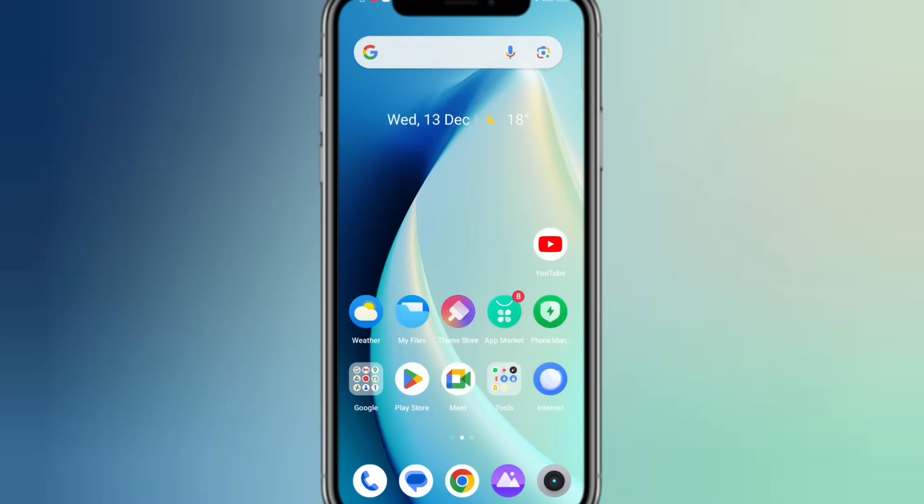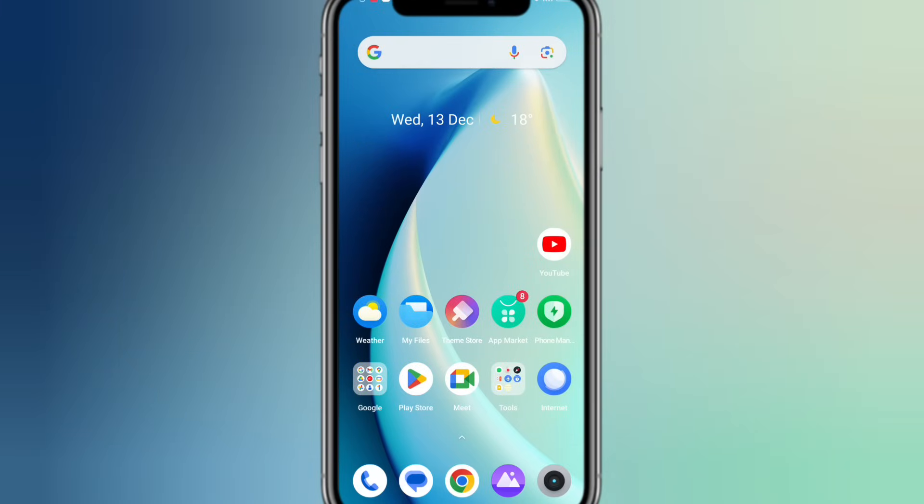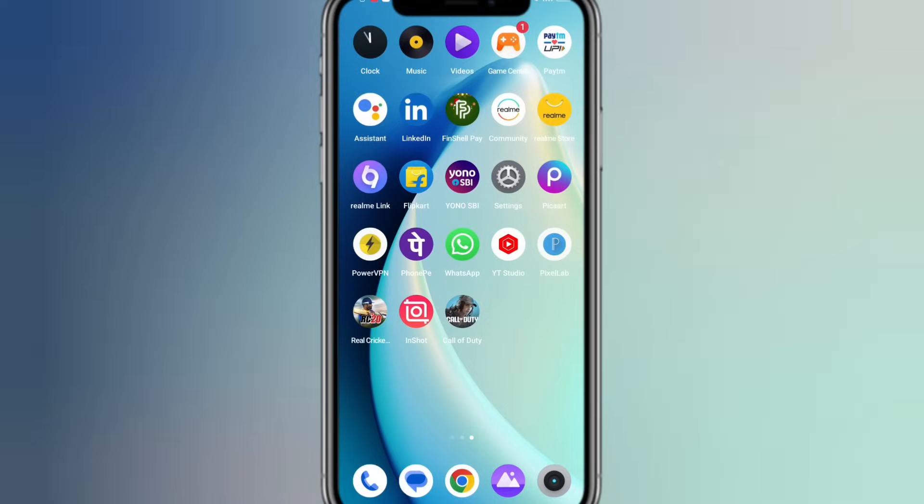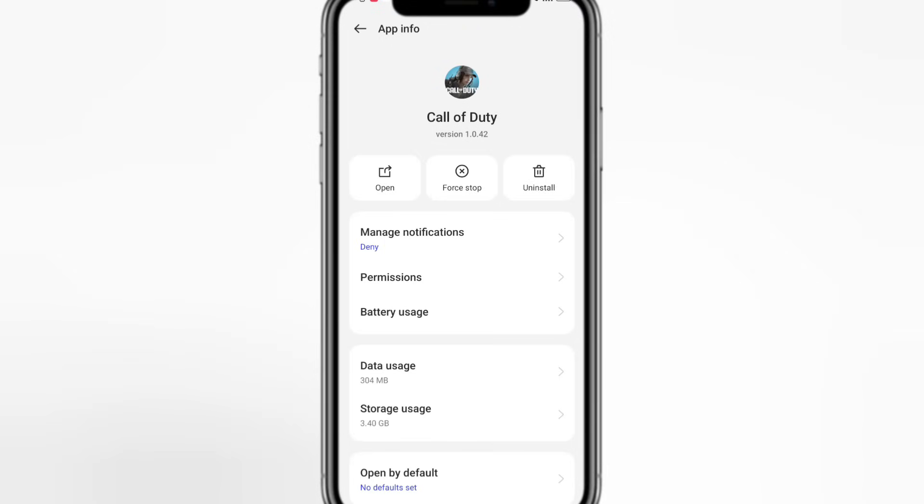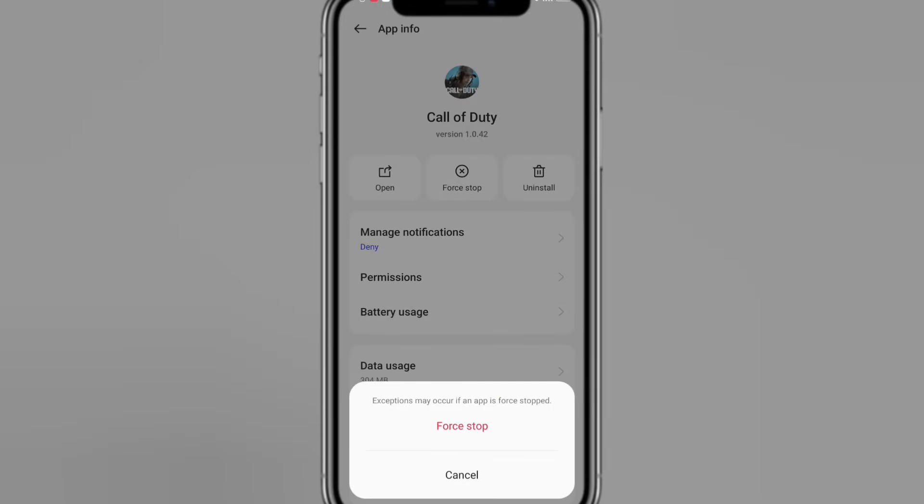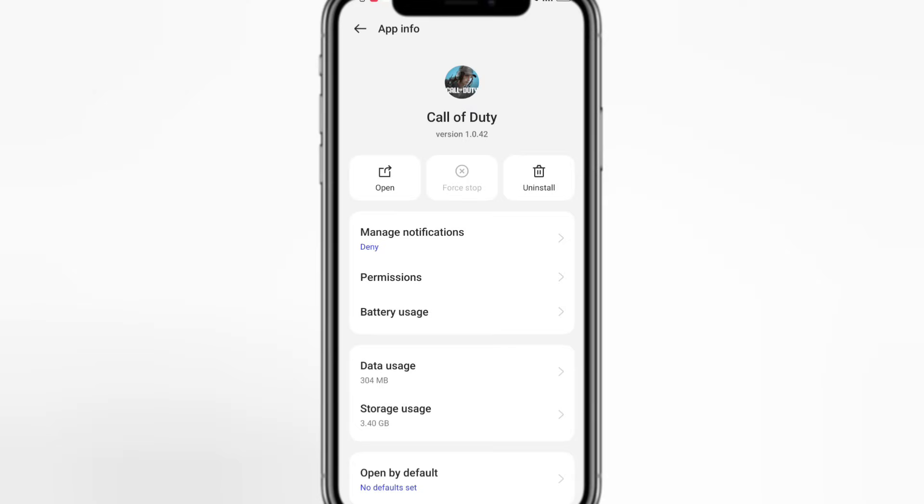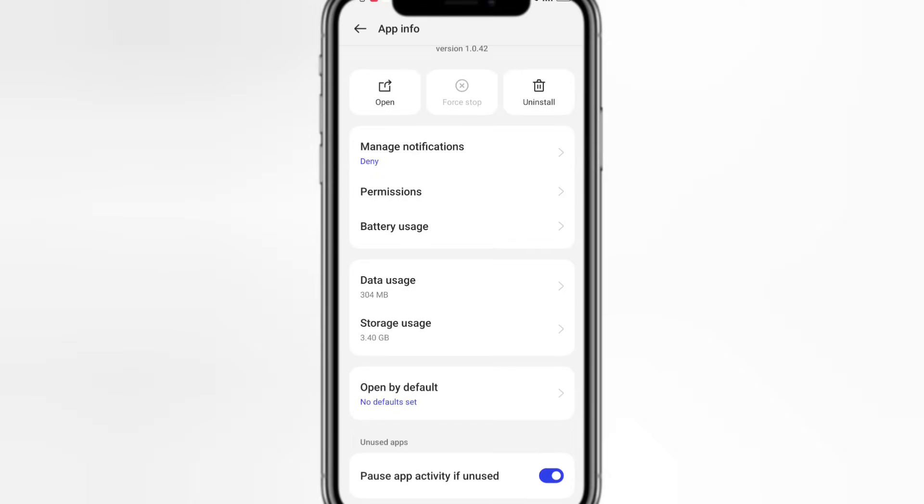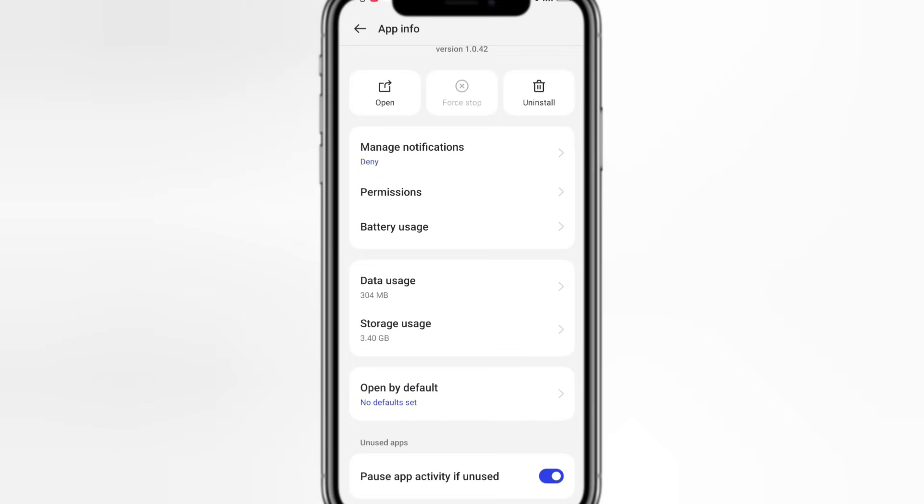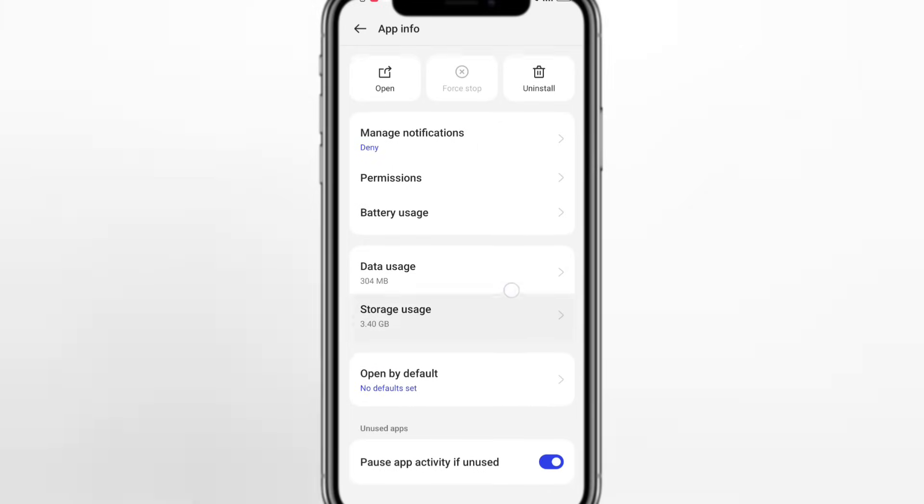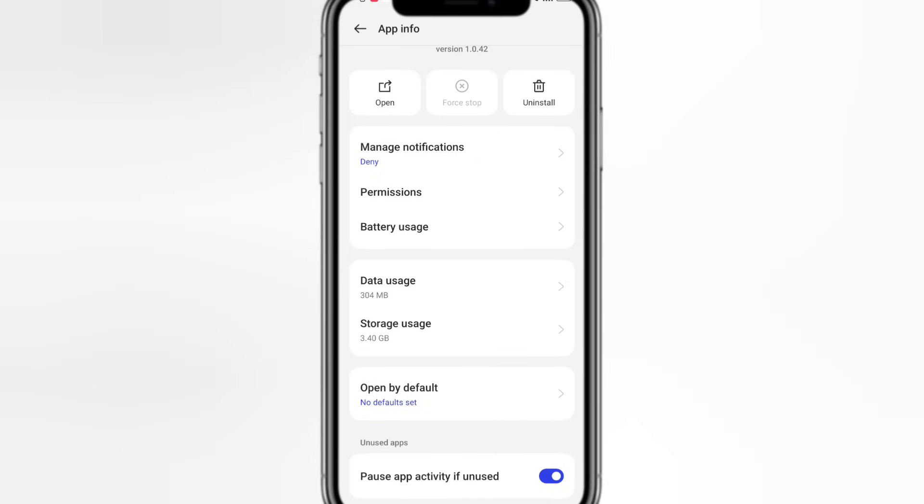Then you can go to CODM Call of Duty mobile games, press here and force stop. Then clear the cache and data. Your work is complete.